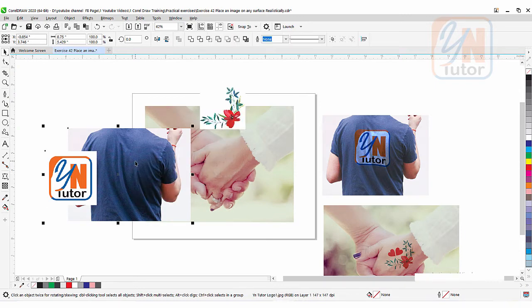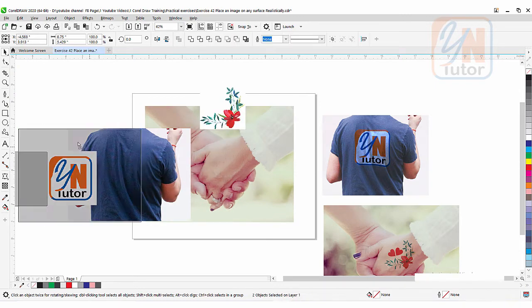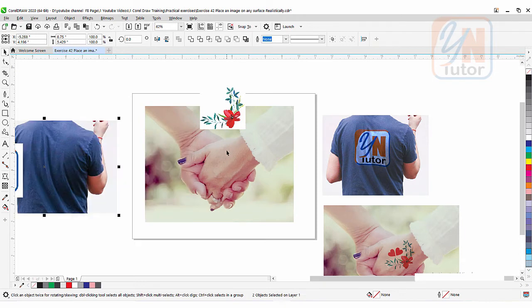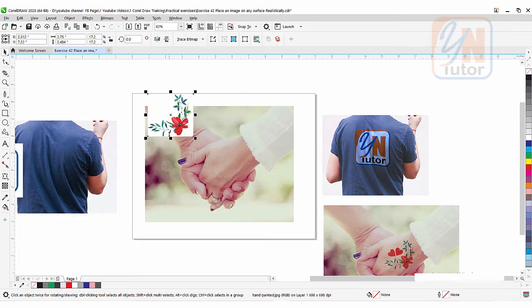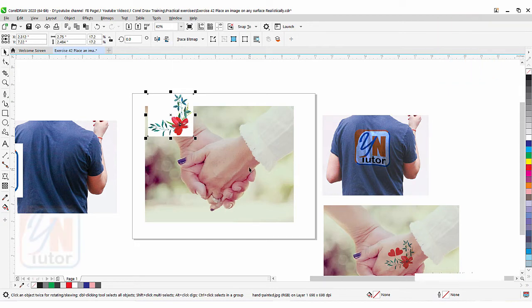So here we have two images. If you are going to use the transparency control, you need to make sure that the background of the image is black or pure white, so you can apply any blend mode that matches with the image below. I am going to resize.